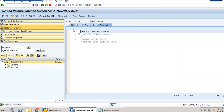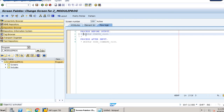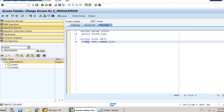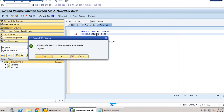Going back to the flow logic, we have to double-click on the PBO module. This is our flow logic. We need to uncomment the PBO module and double-click on it to open the code editor.